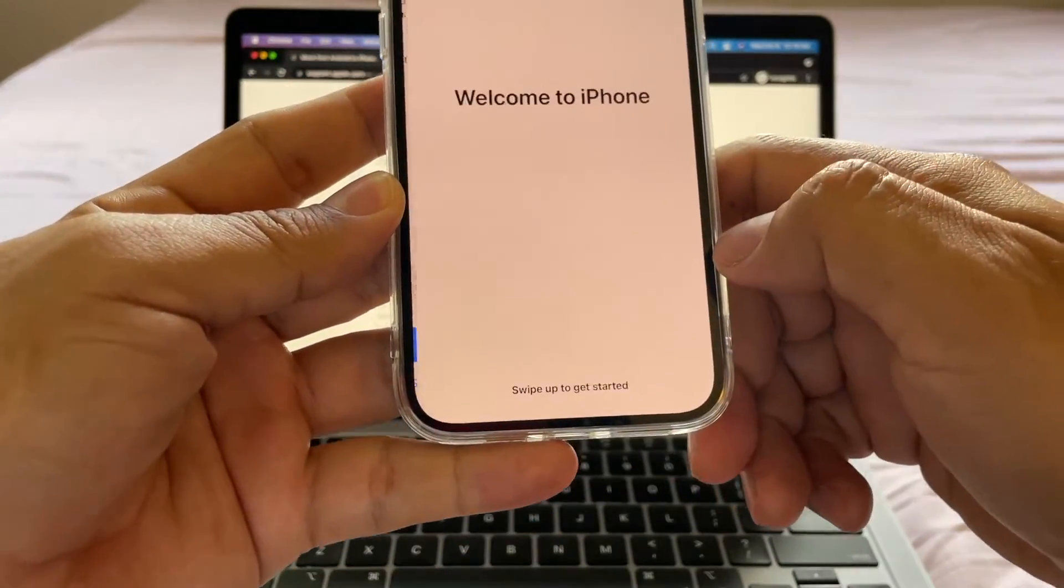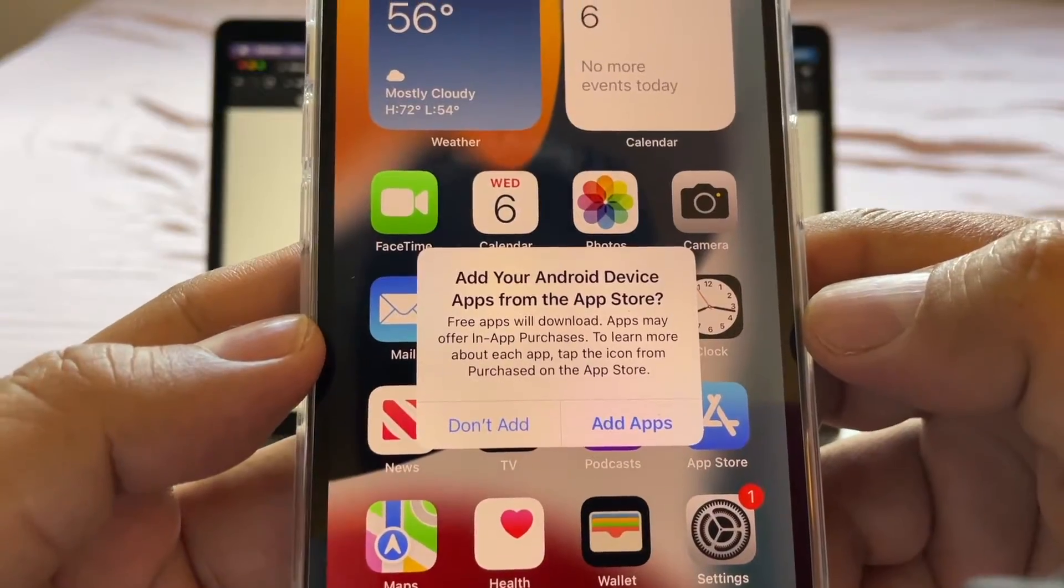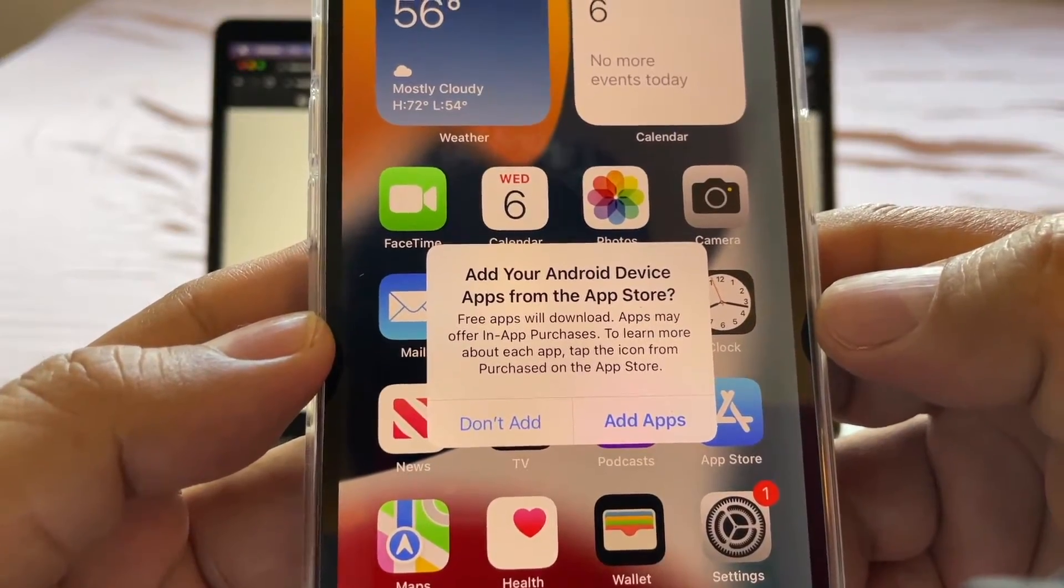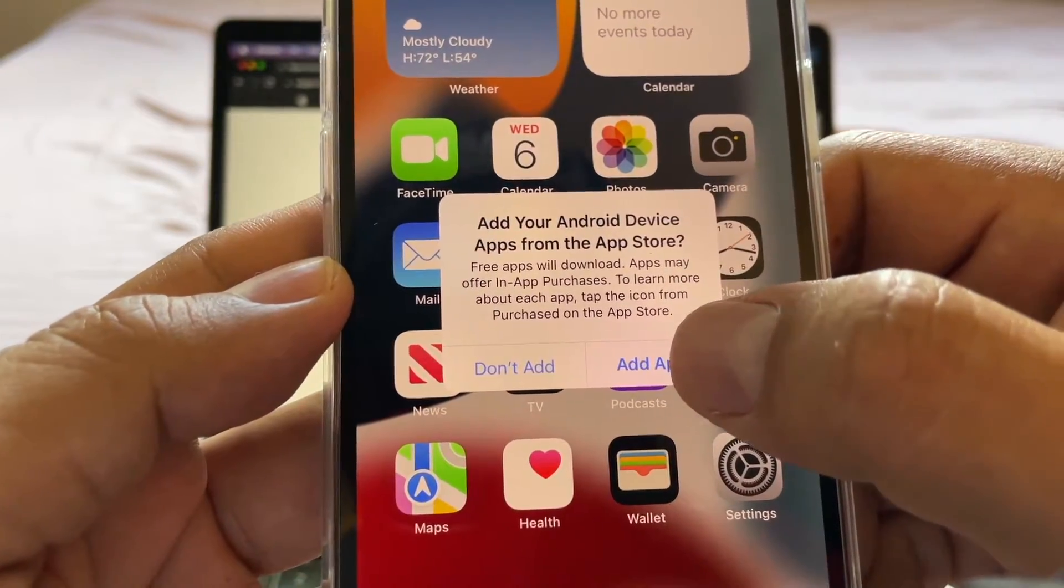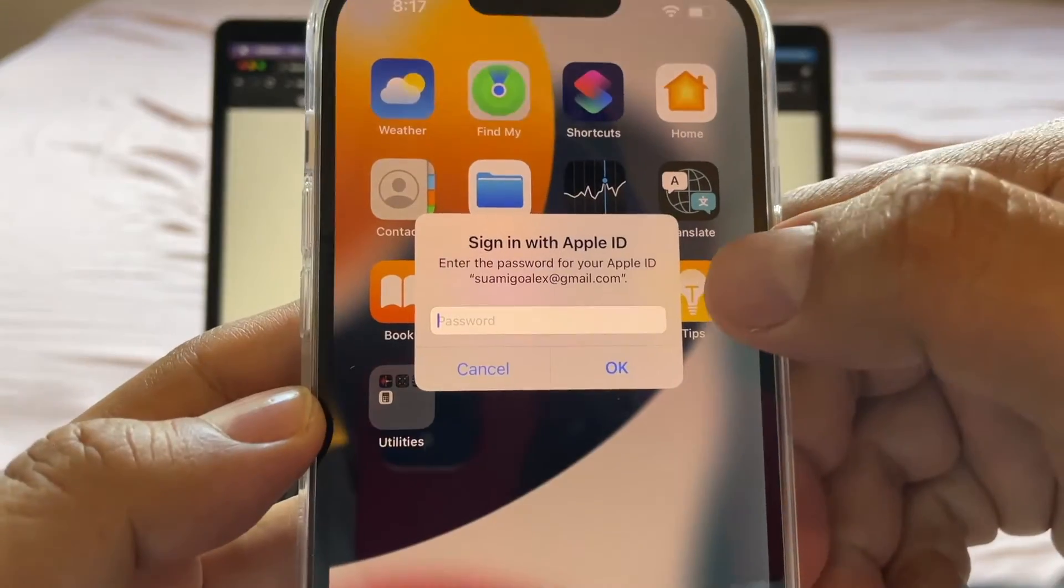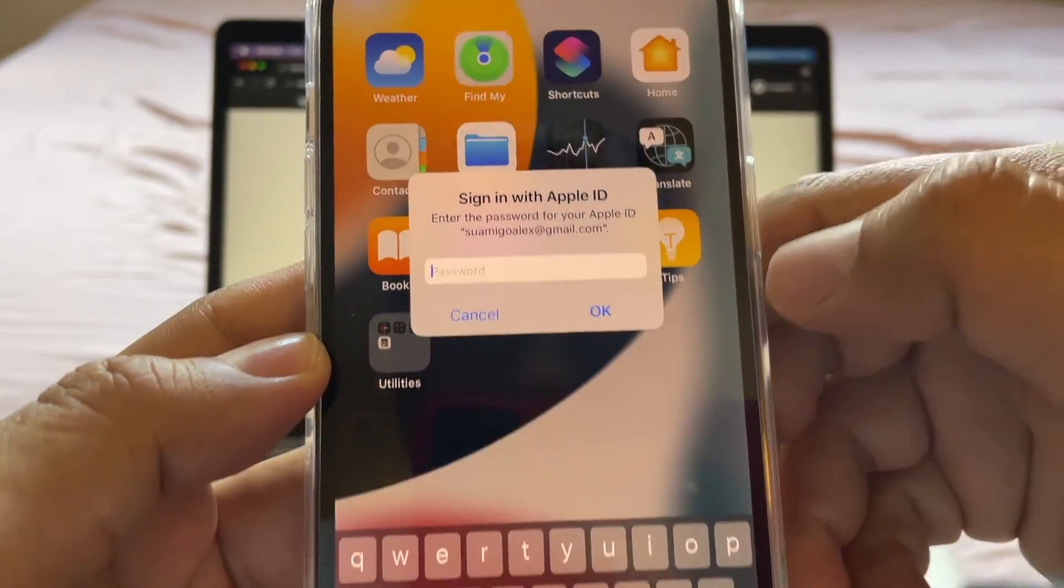Siri later. Welcome to iPhone. Add your Android device apps from the app store. So I'm going to click add apps. And they're going to ask me again to sign in to my Apple ID.